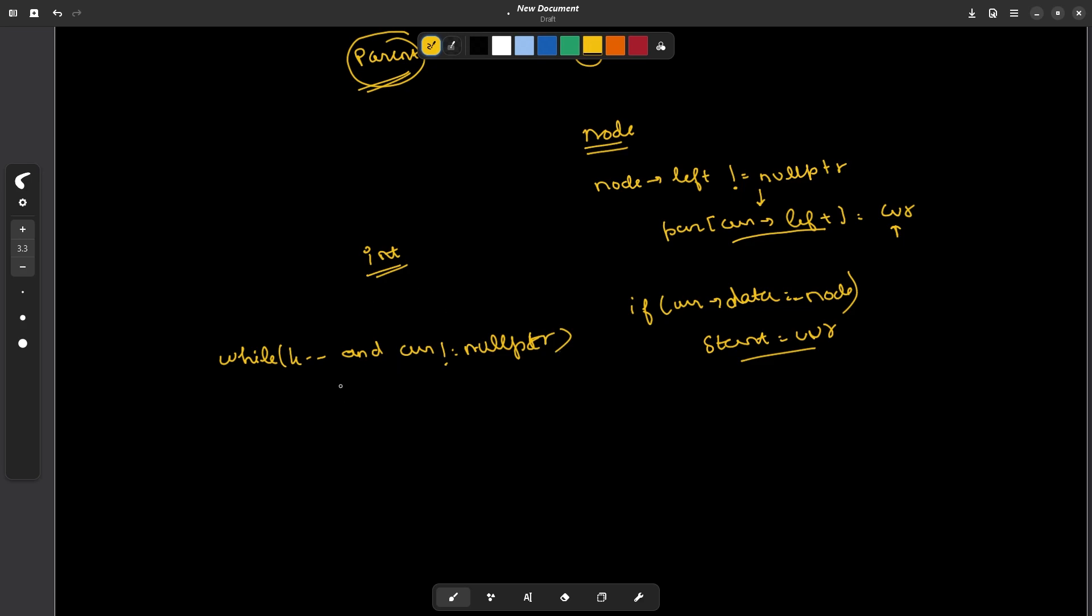At each step, I will do nothing, I will just update my current node as parent of current. So if you do this part, then you will be able to solve this particular problem.